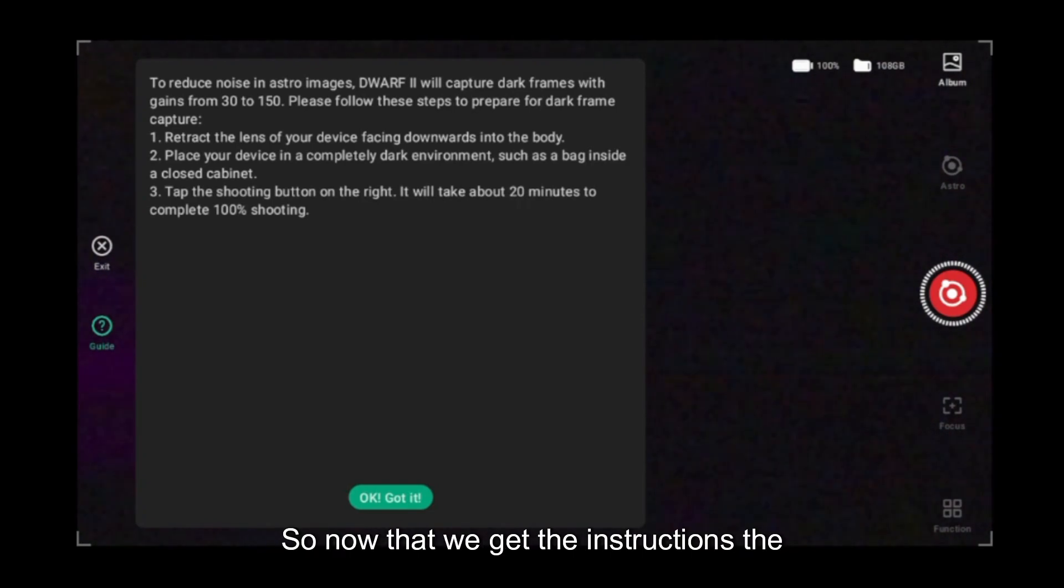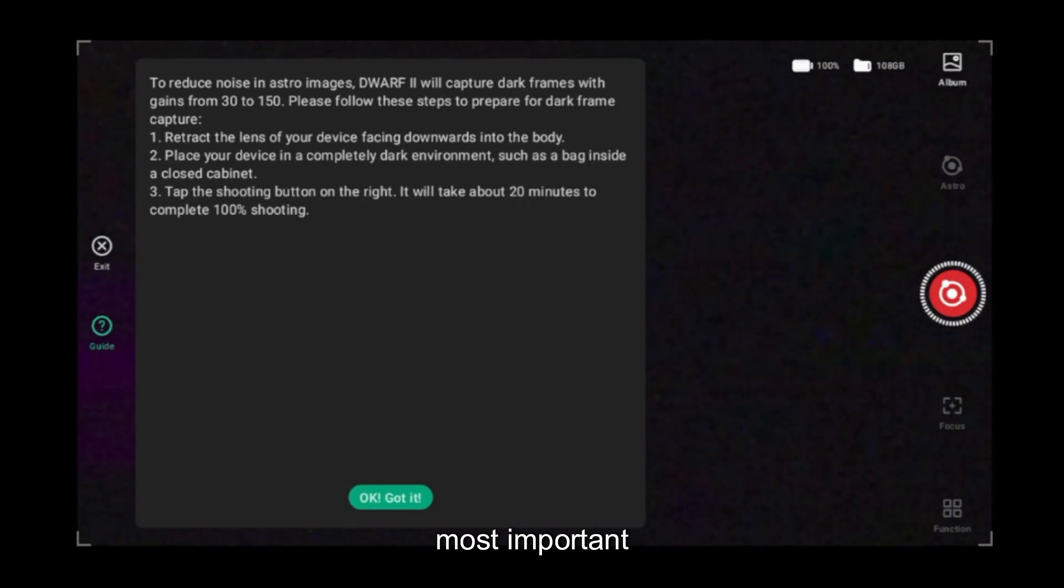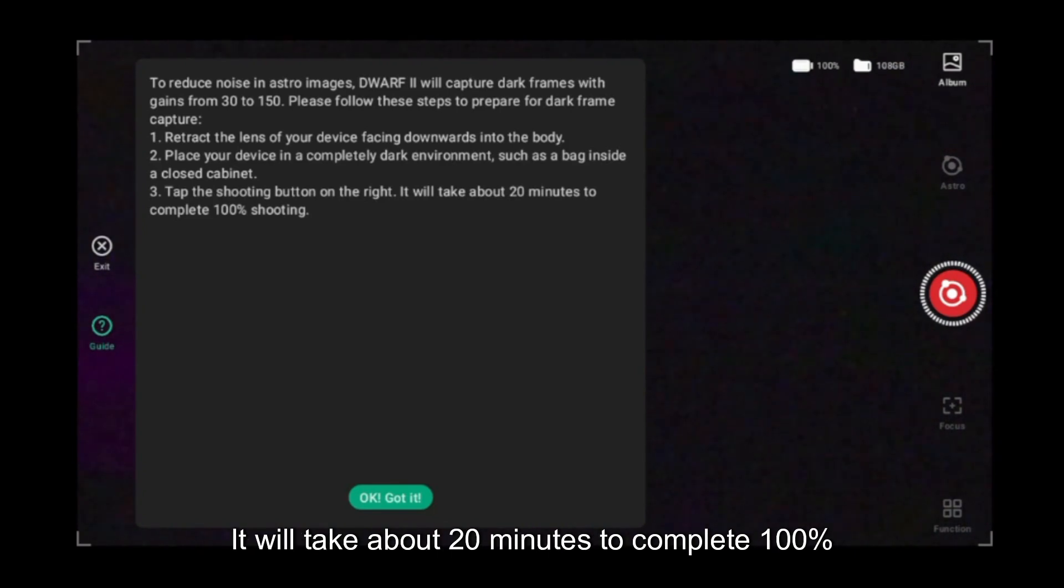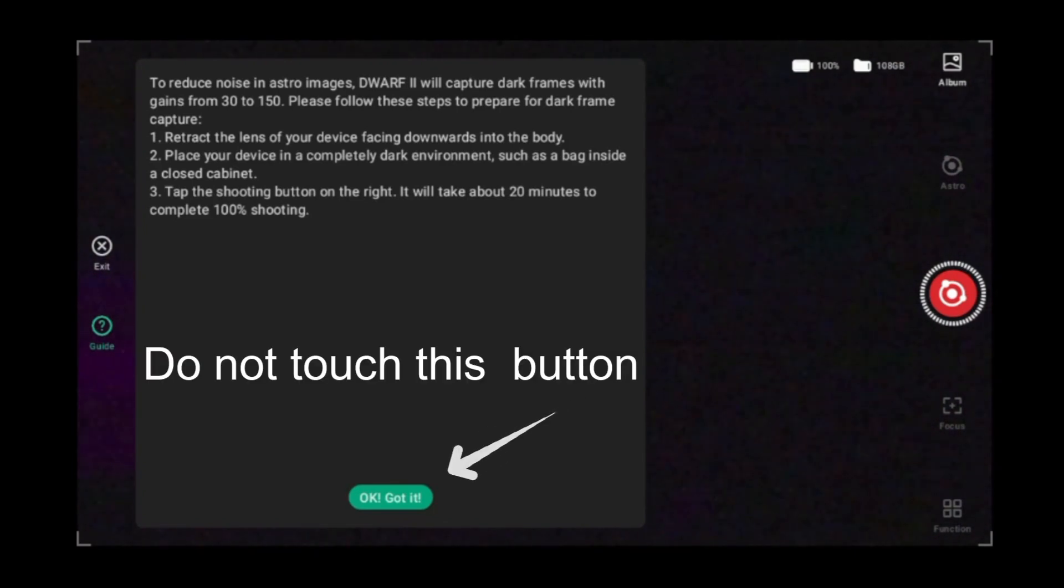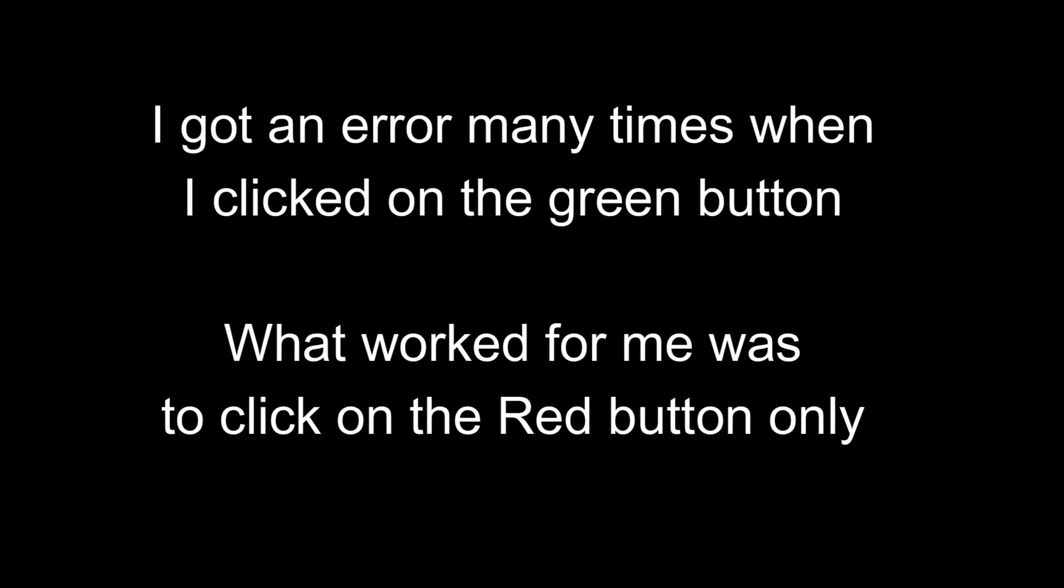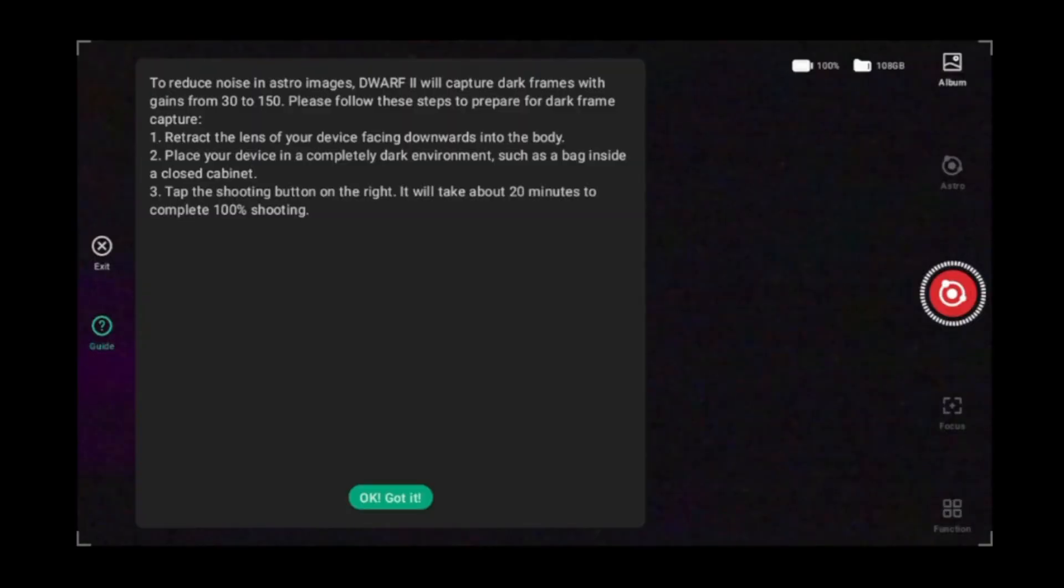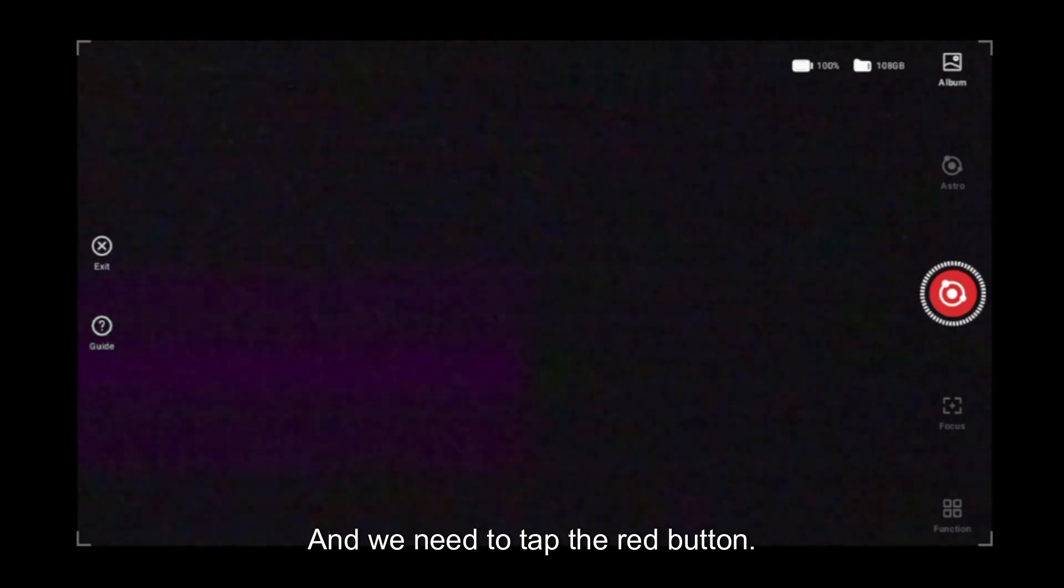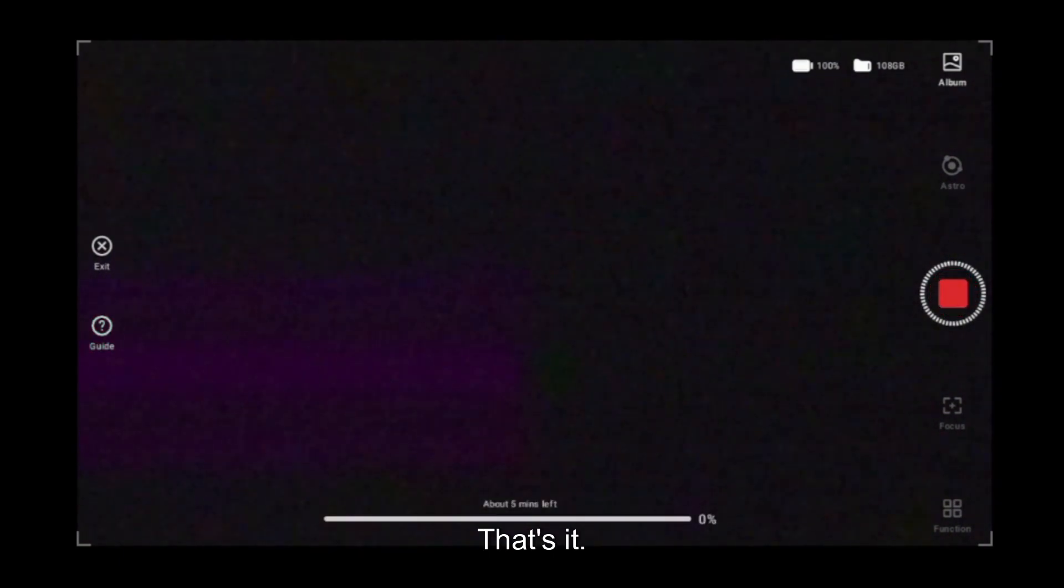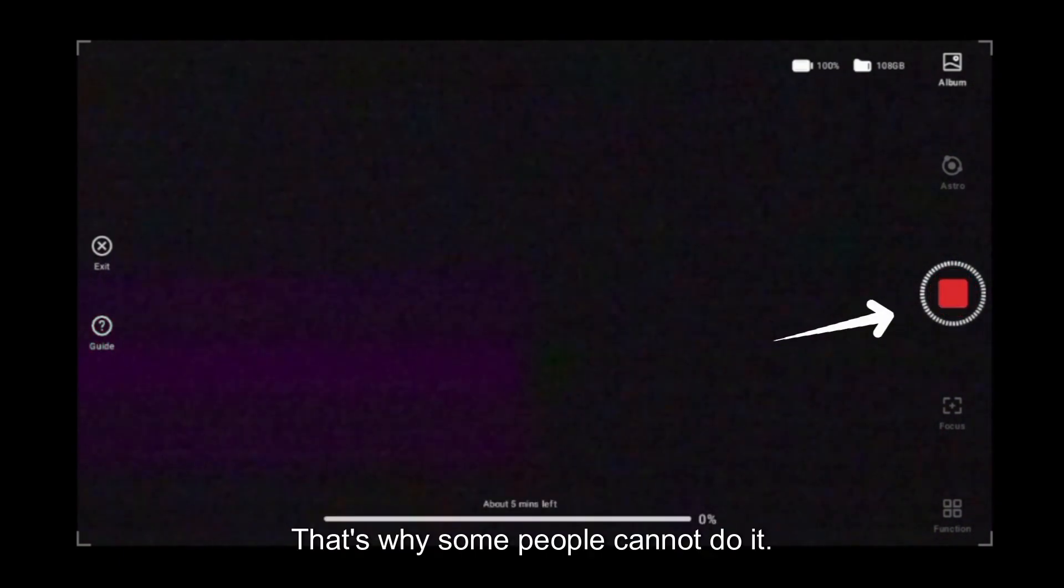Now that we got the instructions, the most important step here is tap the shooting button on the right. It will take about 20 minutes to complete 100% and we need to tap the red button.